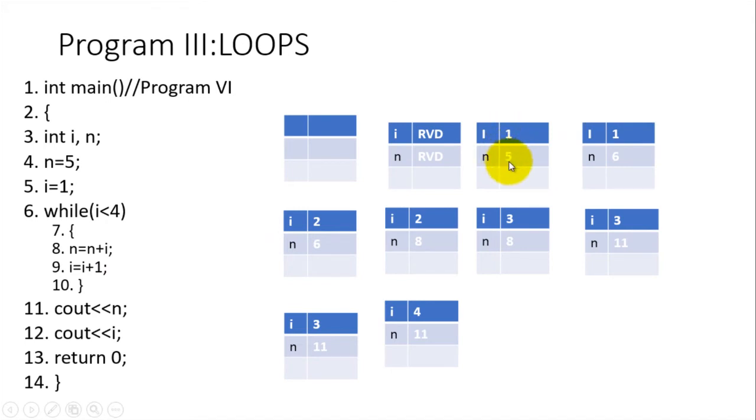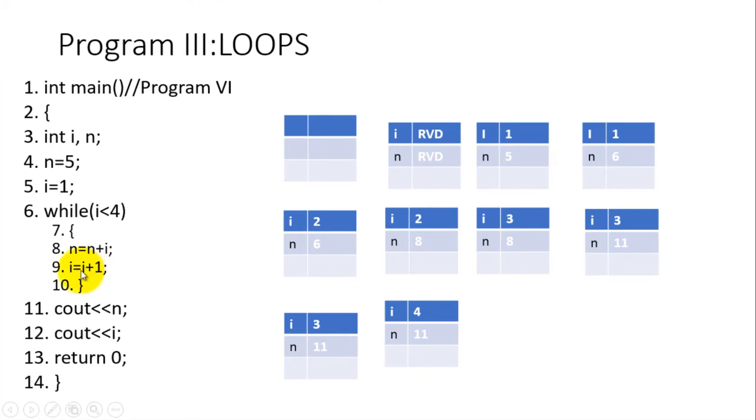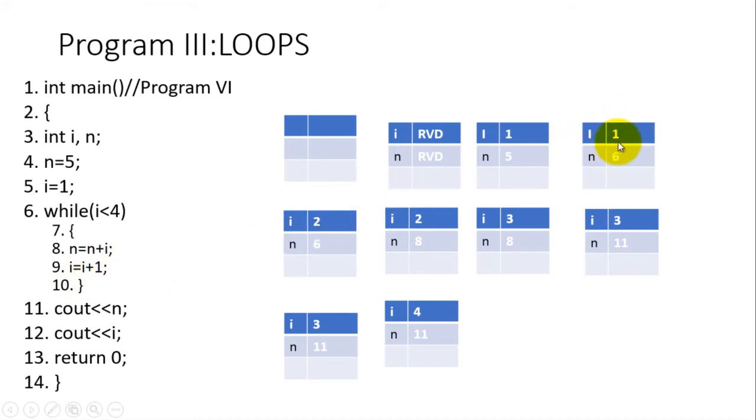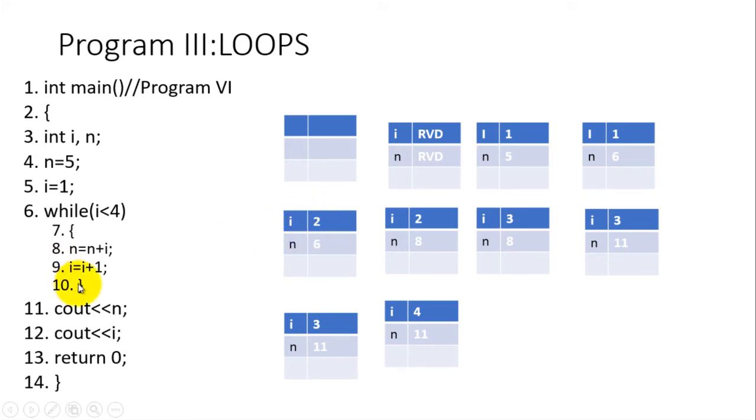Then the computer will go to line number nine and do the following: i equals i plus one. What is in i? There is one. This one is added to one to get two, and that's why you find here now that i is having the value of two. The computer checks: is i less than four? Is two less than four? Yes. If that is the case, then the repetition will go back to line number eight.